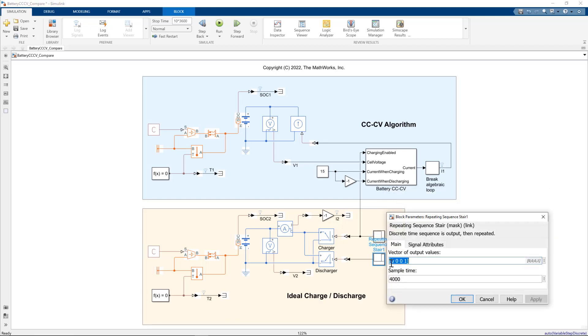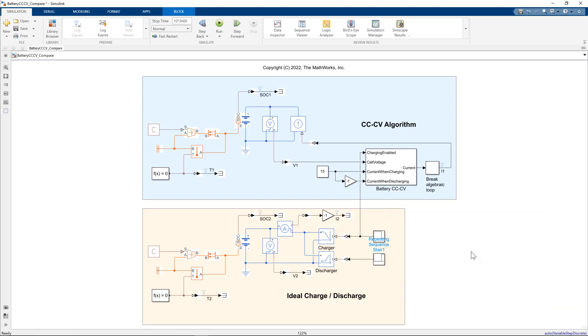And for the discharger, for the first 12,000 seconds, the discharger is disabled. And then for the next 4,000 seconds, it's enabled. And I'm just feeding the charger enable signal to the constant current constant voltage algorithm.